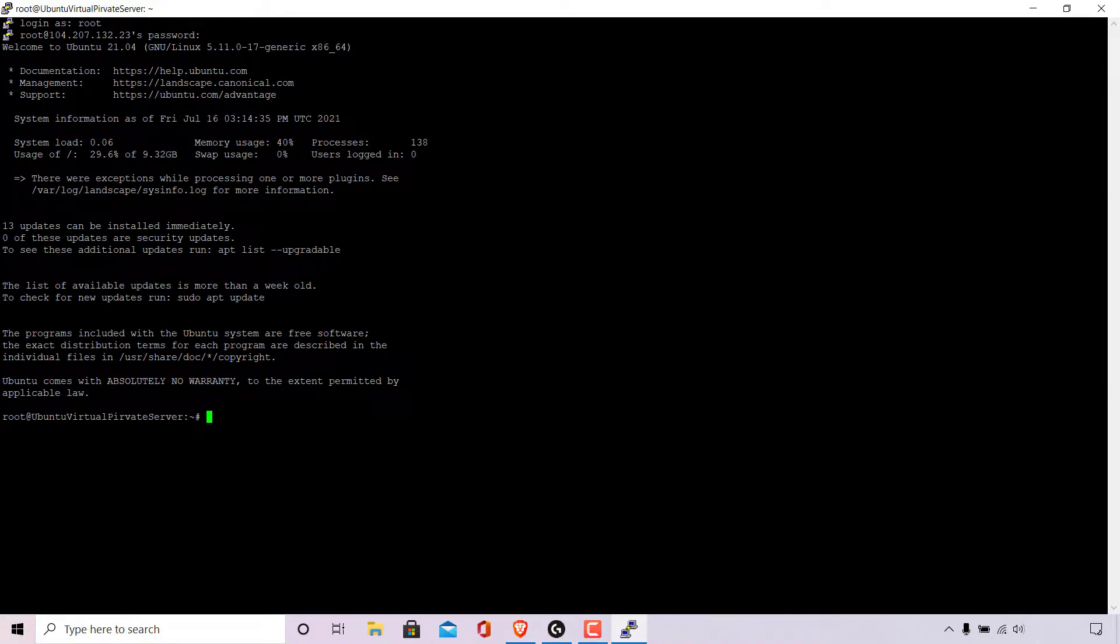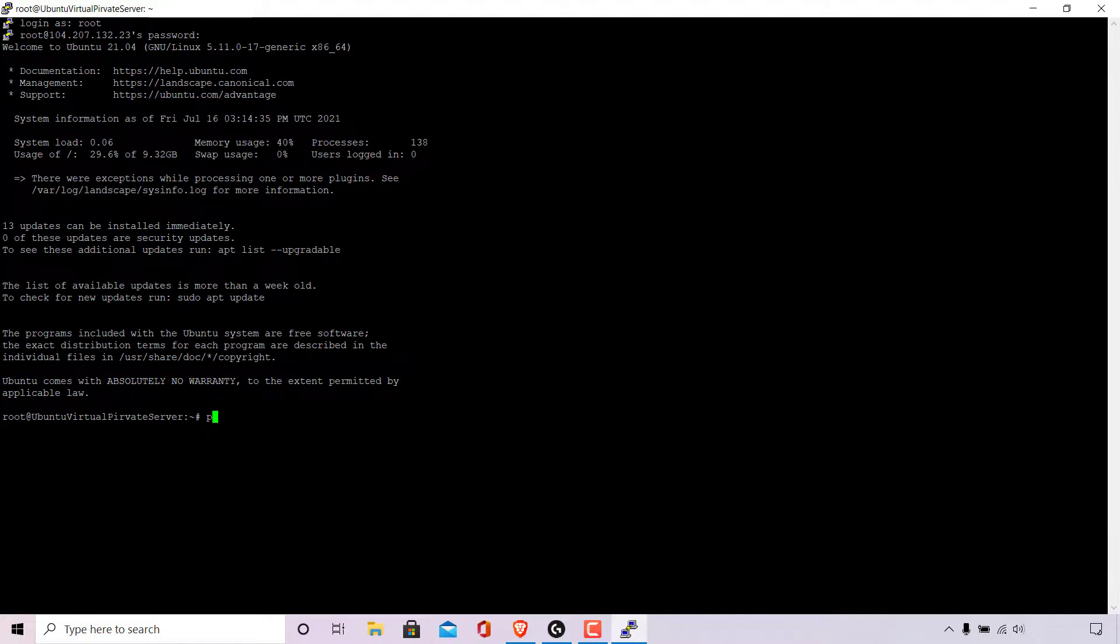To change your root password while logged into your computer or remote server as the root user all you'll need to type is P-A-S-S-W-D and then hit enter.